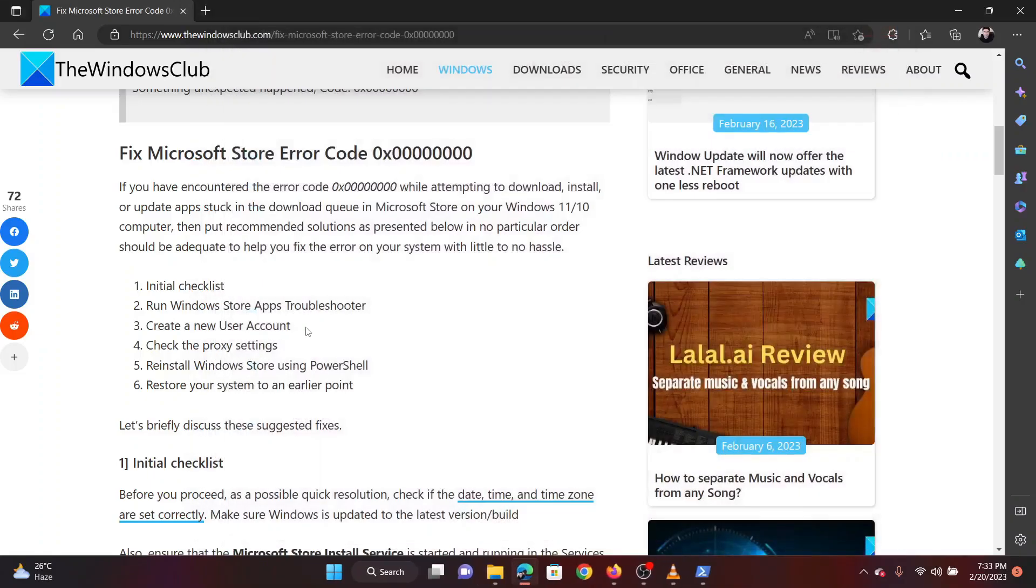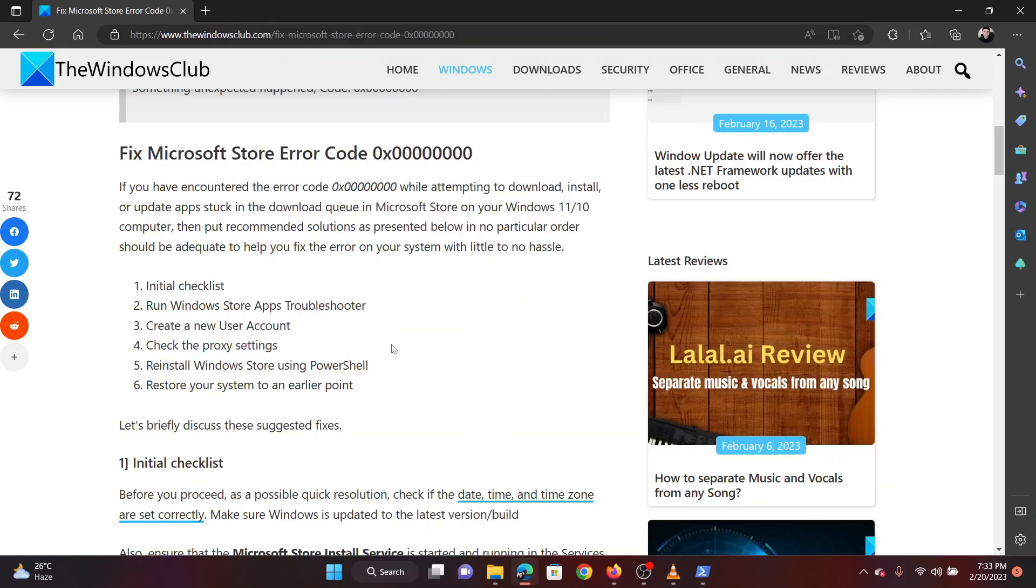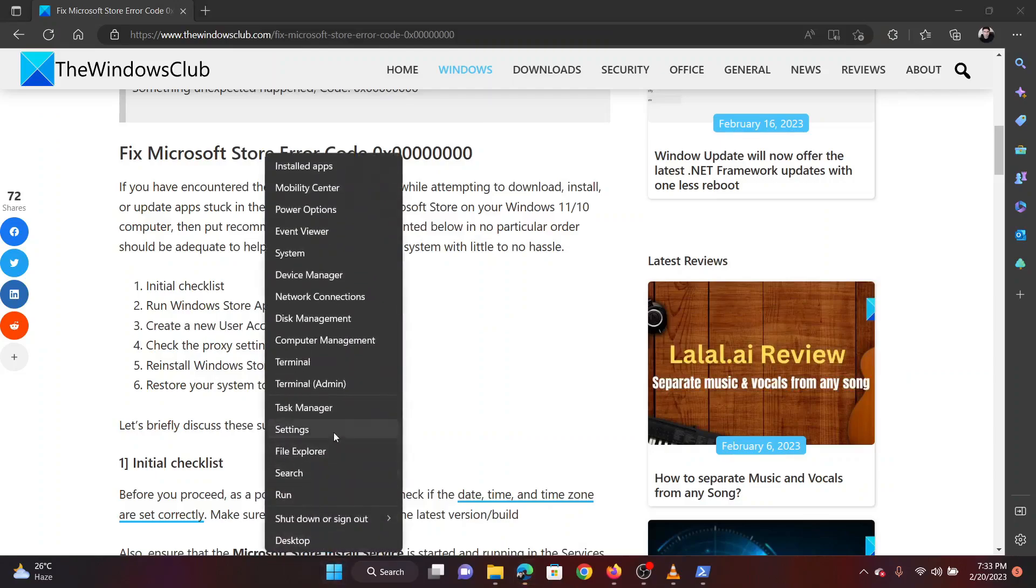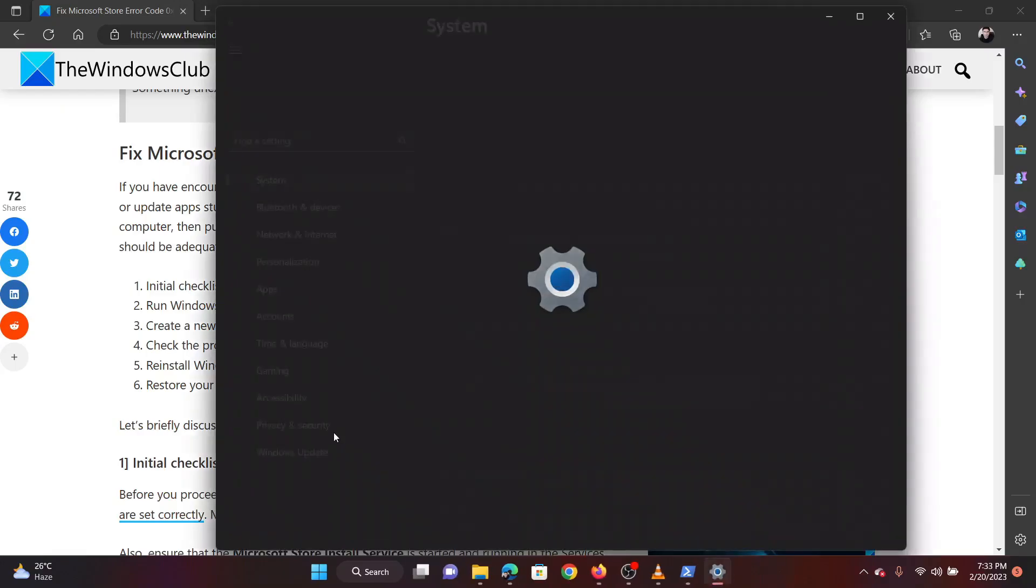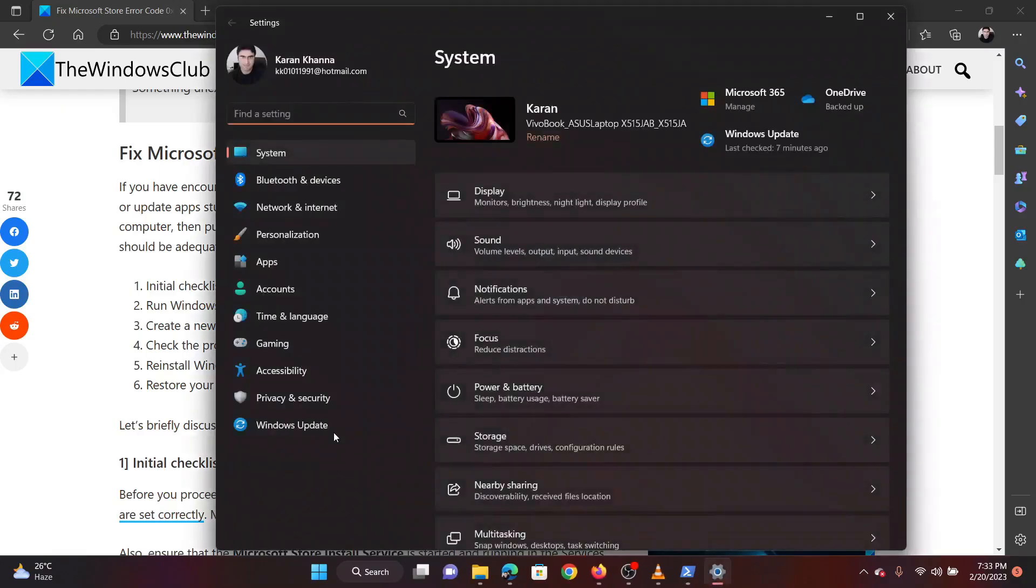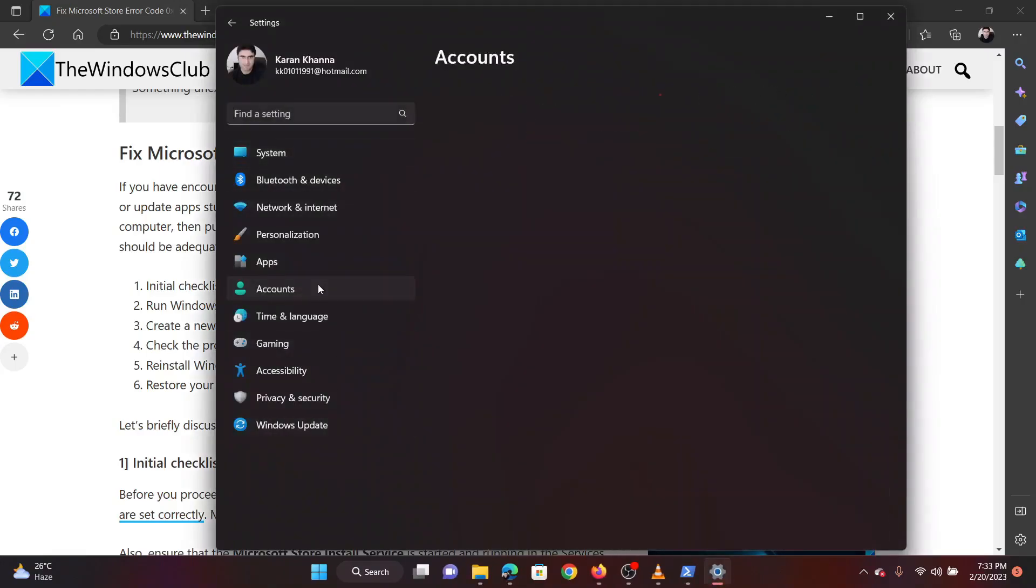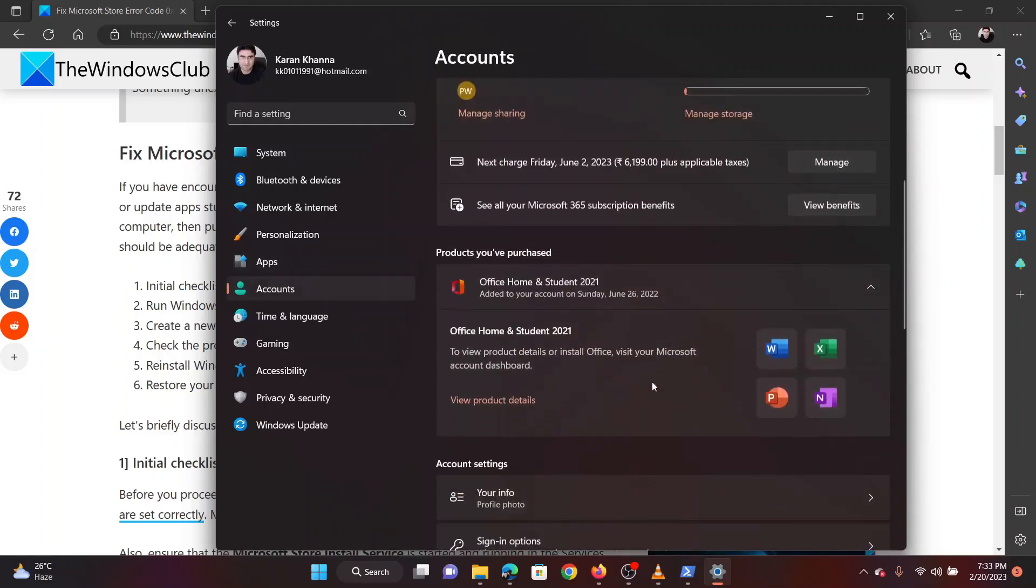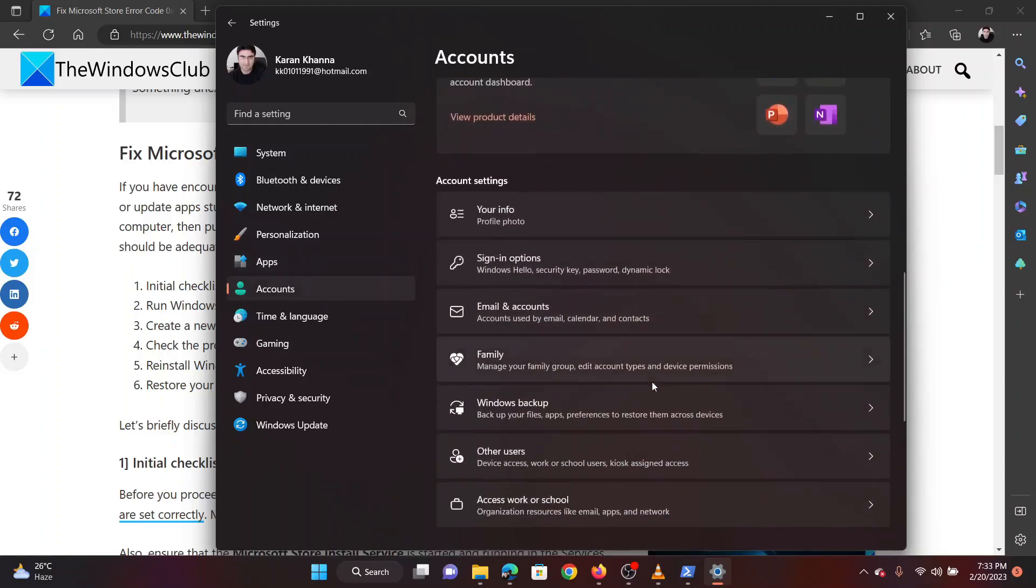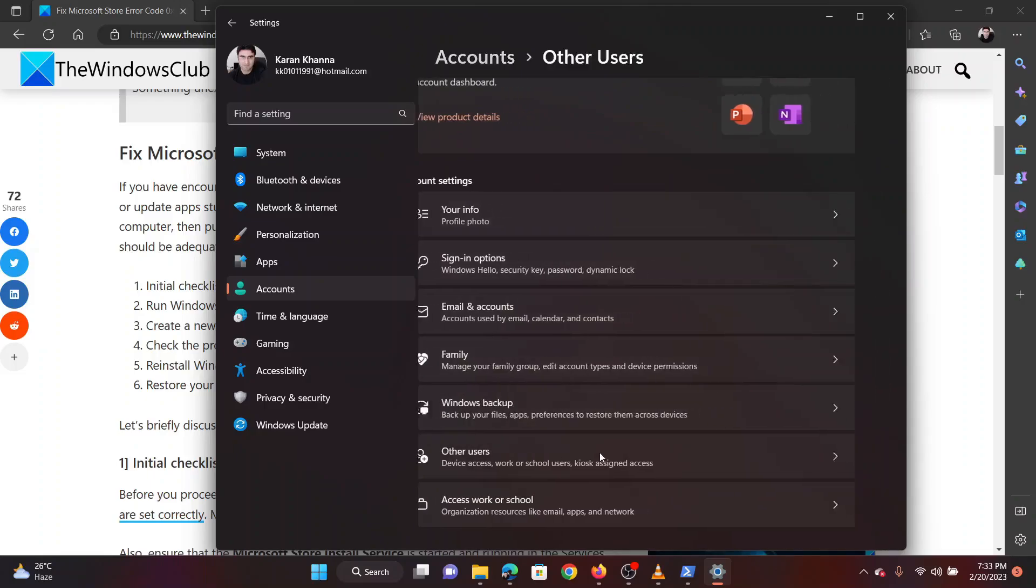The second solution is to create a new user account. Right click on the start button and select settings from the menu. Go to the accounts tab on the list on the left hand side. Click on other users in the right pane.